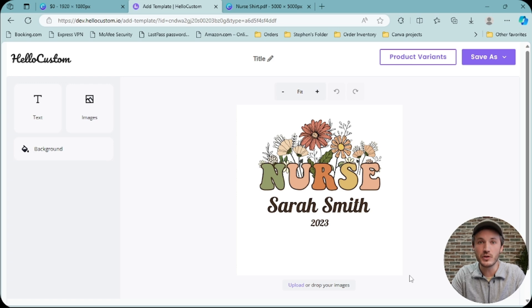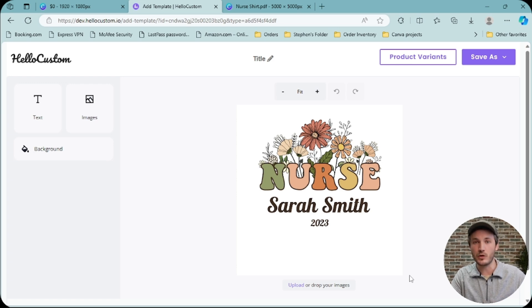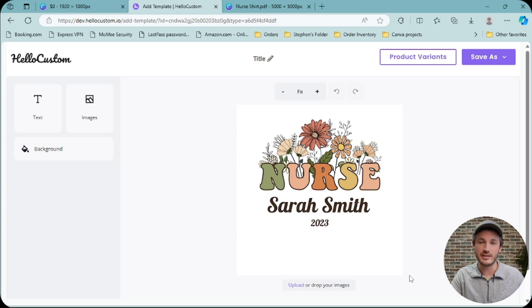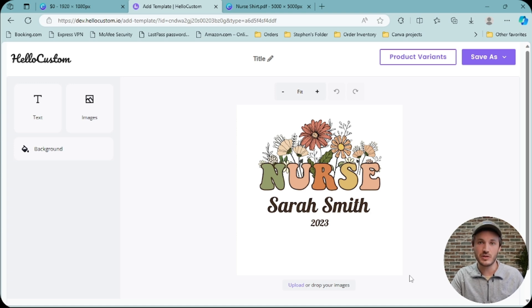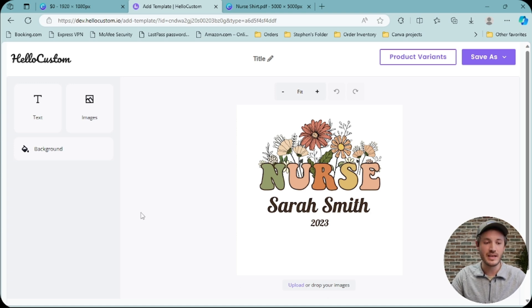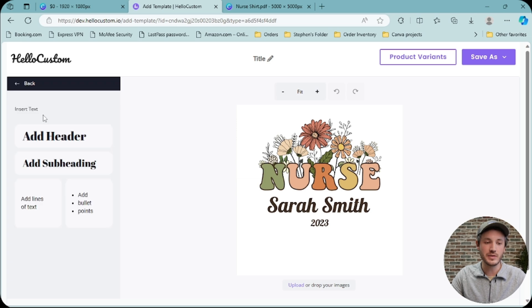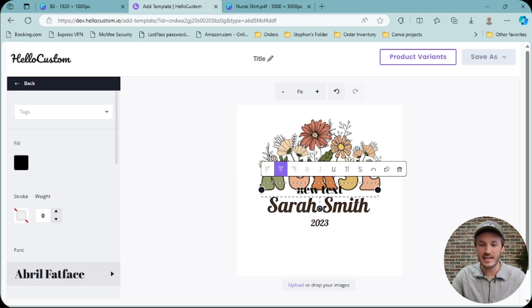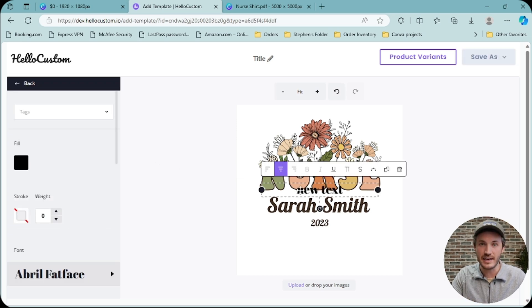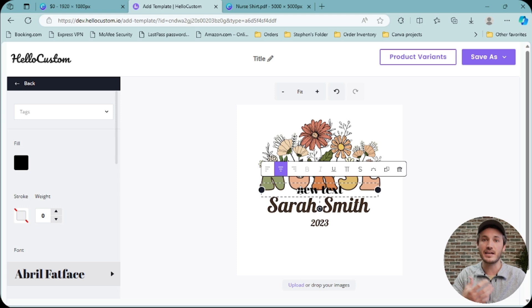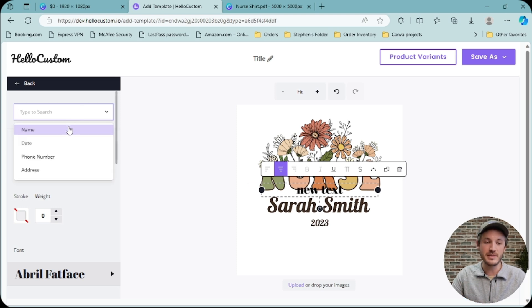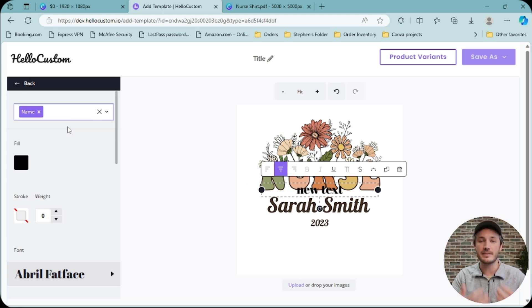Again, you can still use the PNG option where you download as PNG without the personalization text elements and add those text elements back to your design inside of HoloCustom. You can click onto the text on here, add a text element, and then restylize it back inside of our editor, where this can then be dynamically tagged and personalized.